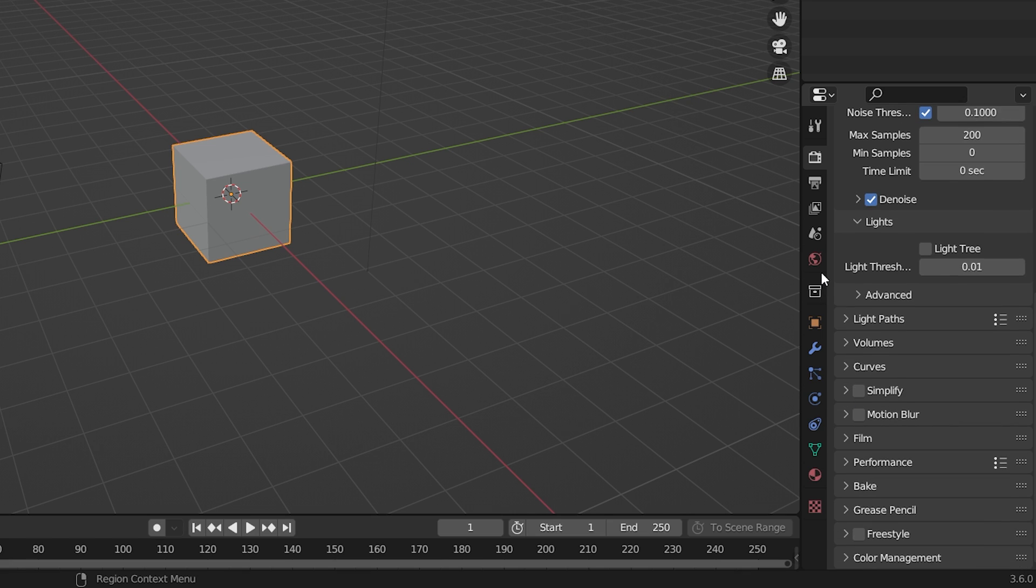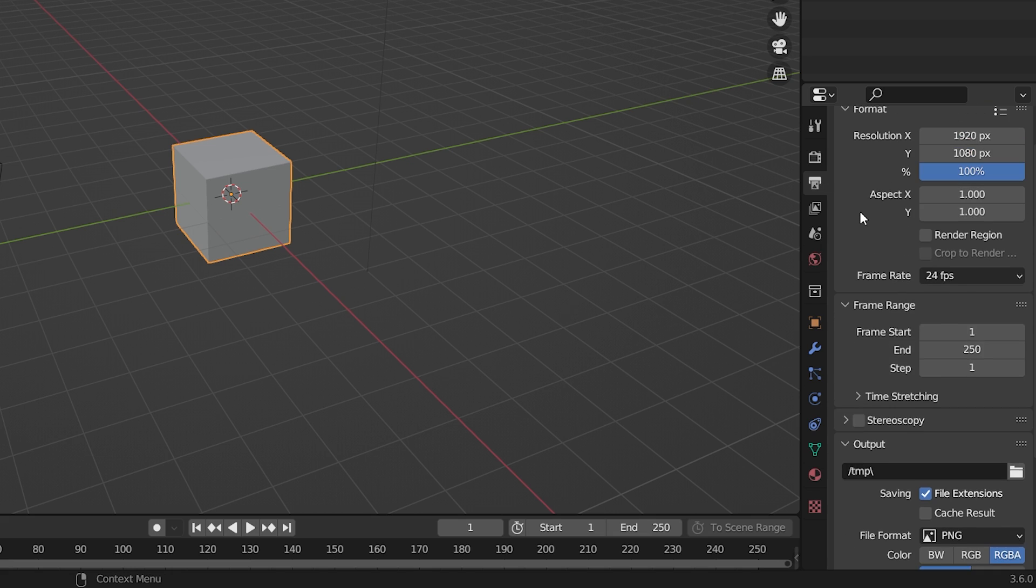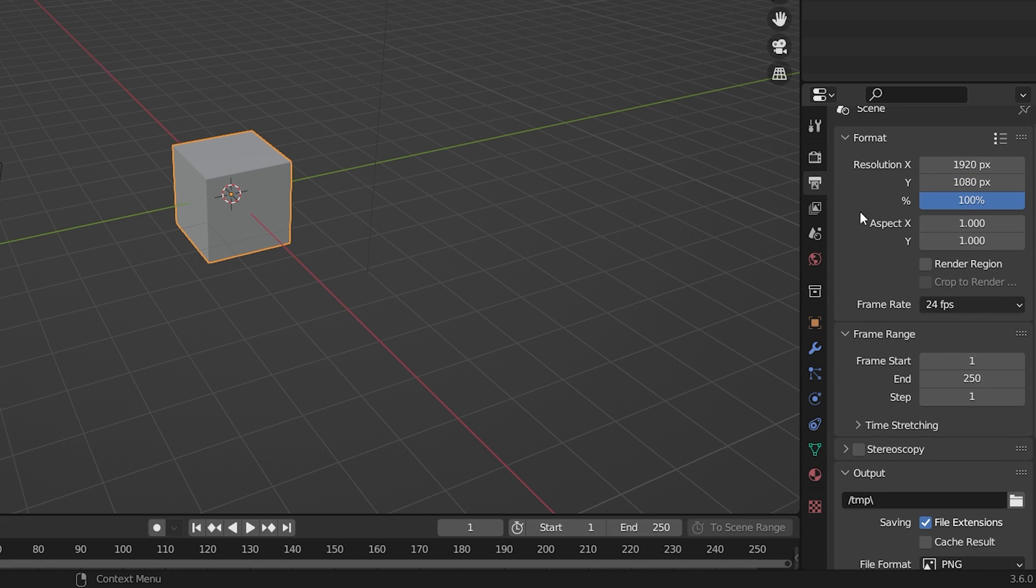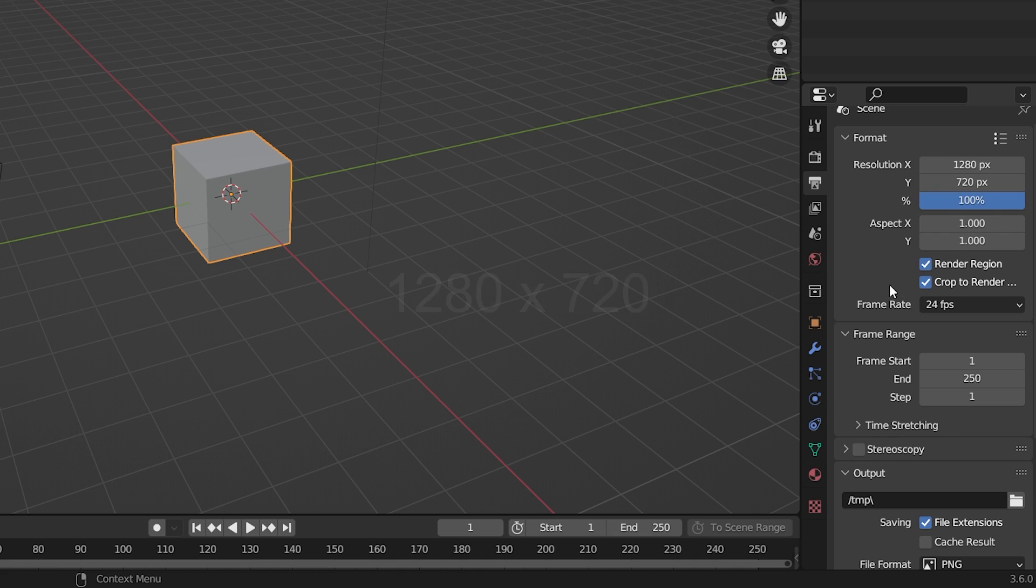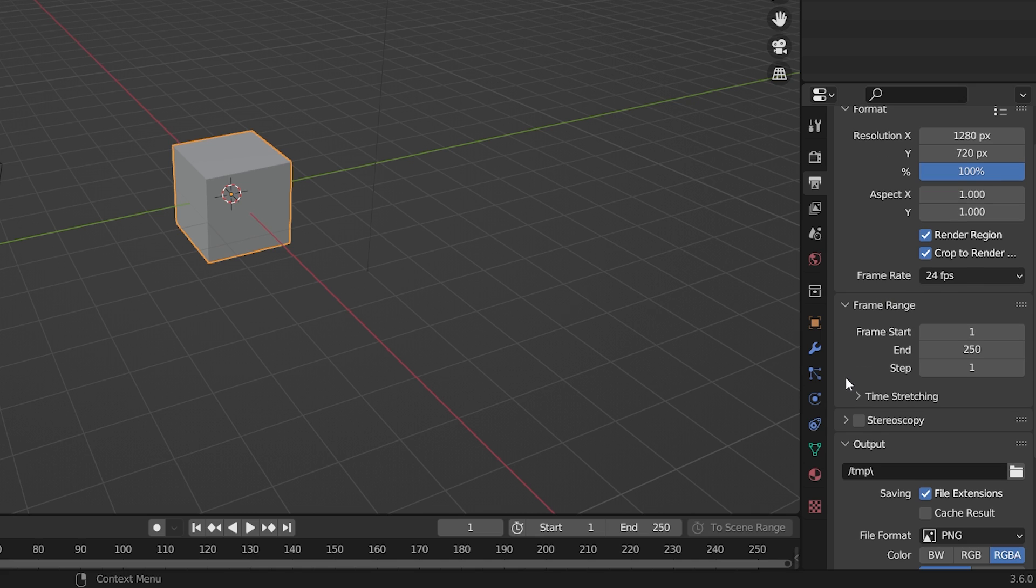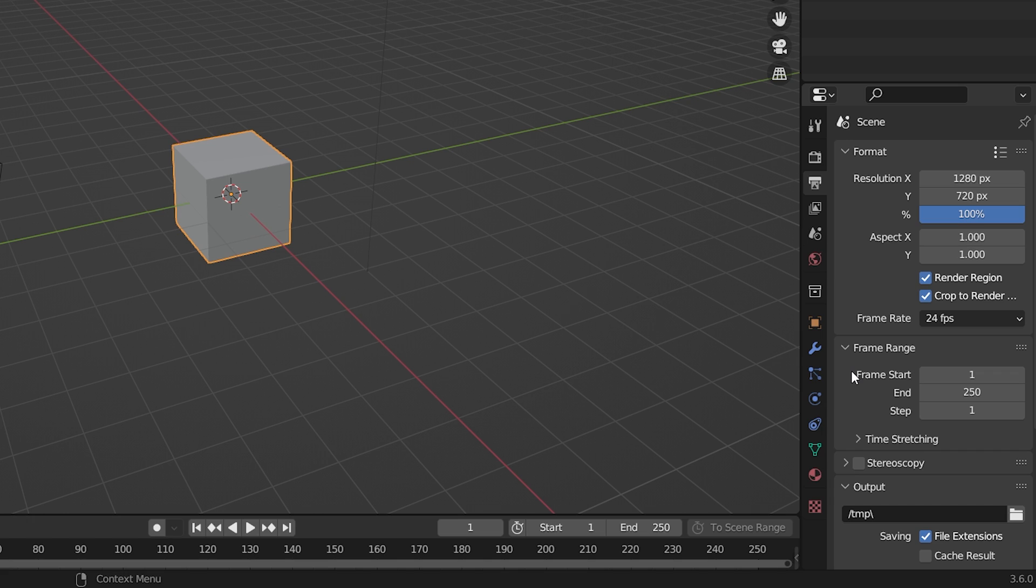Then, in your output properties, you should render at a low resolution like 1280x720. Also, select render region and crop to render region. Especially if you are going to post it on Instagram because they will compress it during upload. The higher the resolution, the more the amount of time it will take to render out a scene in Blender. This will lead us to the third tip.